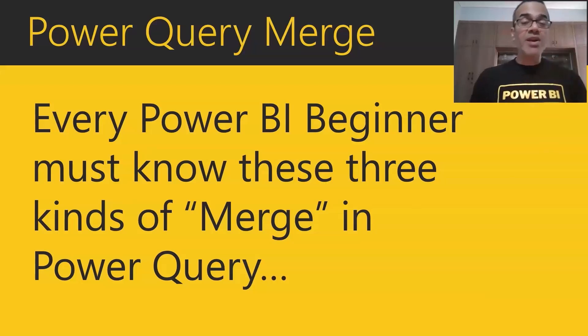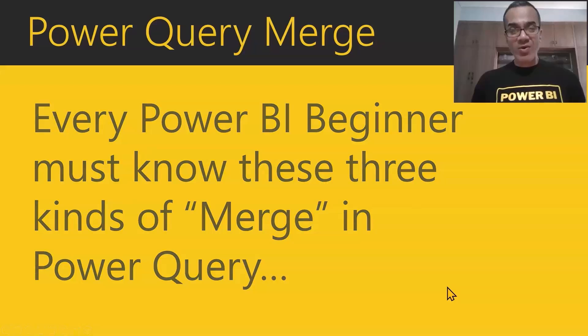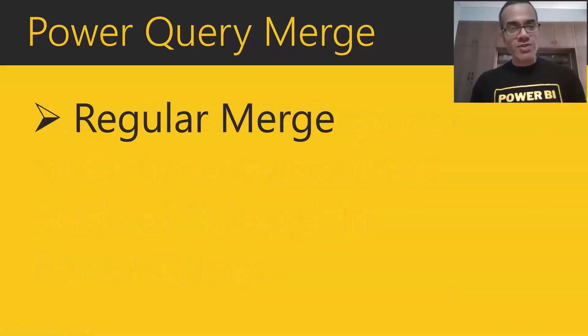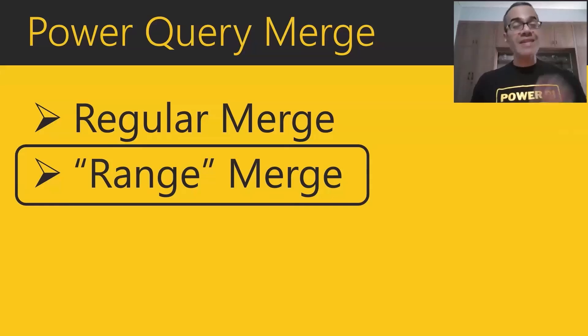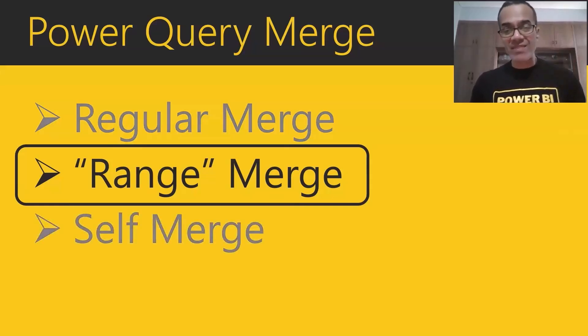Every Power BI beginner must know these three kinds of merge in Power Query. The first one is a regular merge, which most users know. But today we're going to cover the range merge. And the third merge that you must know is the self merge.